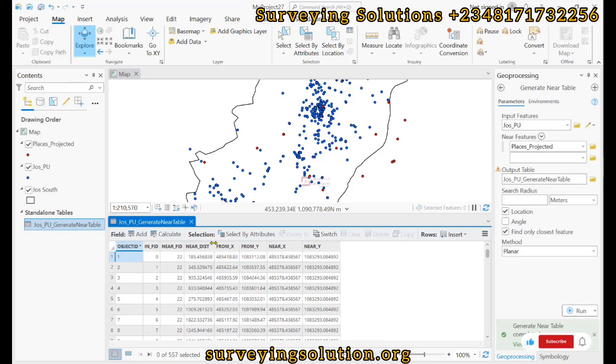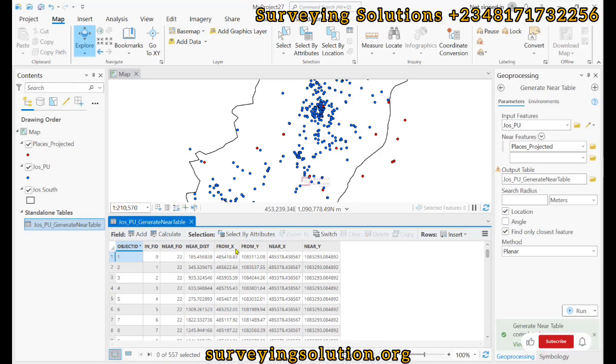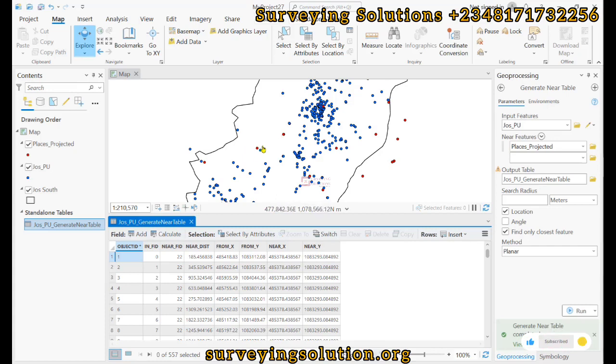These fields are actually very important to us: the distance, the from x, from y, the near x, and the near y. The near x, the from x, from y, near x, near y, as I have said earlier, will help us to join the lines.